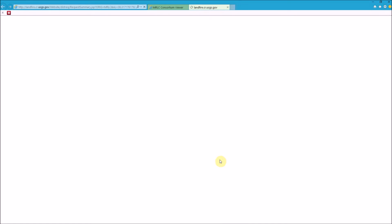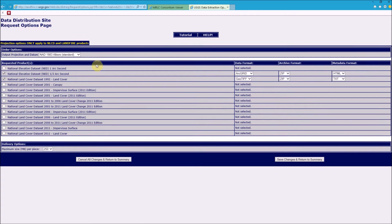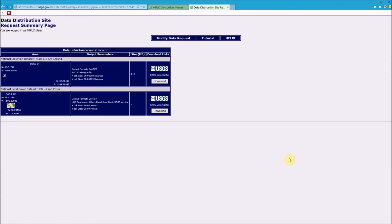Hold your mouse down and drag a rectangle over the area you need. For each dataset there is a 250 megabyte size limit, so if it exceeds that it will split the area into two or more files. Both air surface and air map need these files to be in GeoTIFF format. The land cover data output format is already set to GeoTIFF, but the NED will need to be changed — go to Modify Data Request and under the NED section change the data format to GeoTIFF, then save changes.